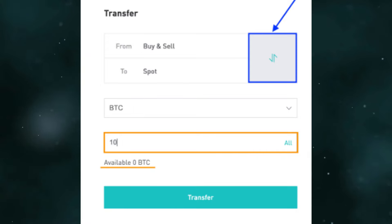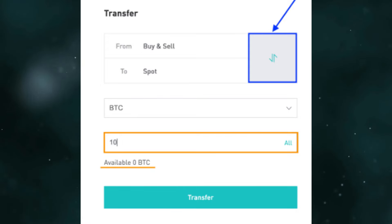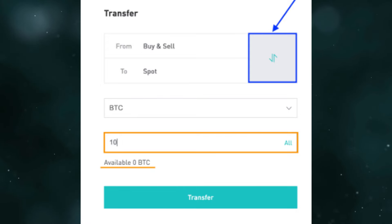So this is how you can transfer money from BitMart to Coinbase.